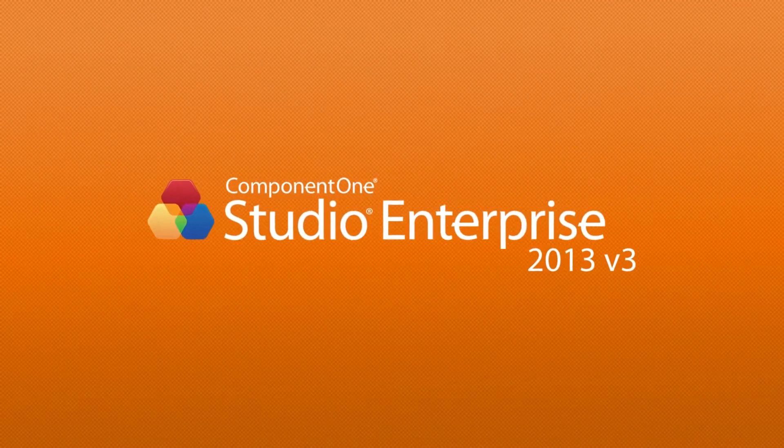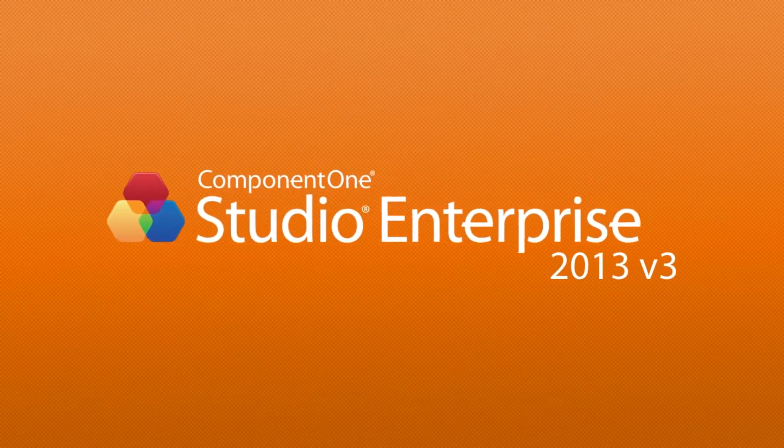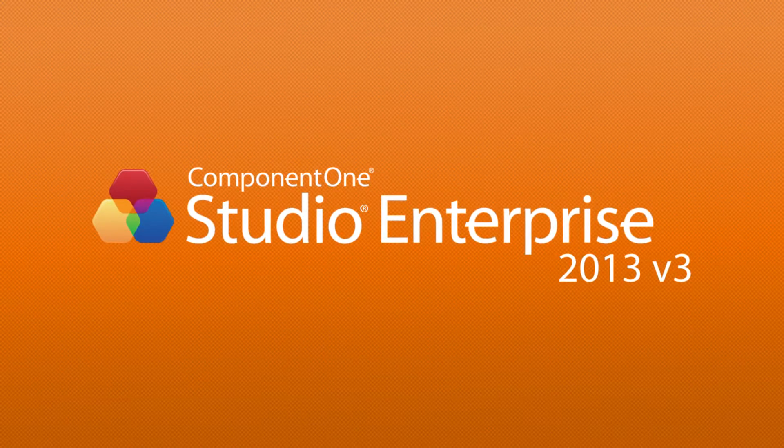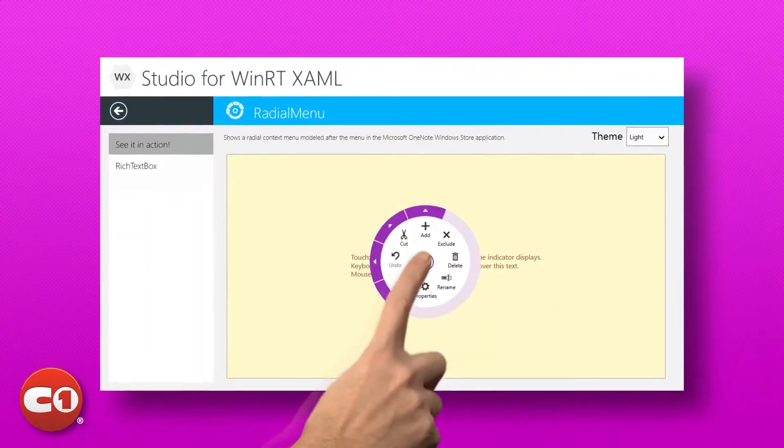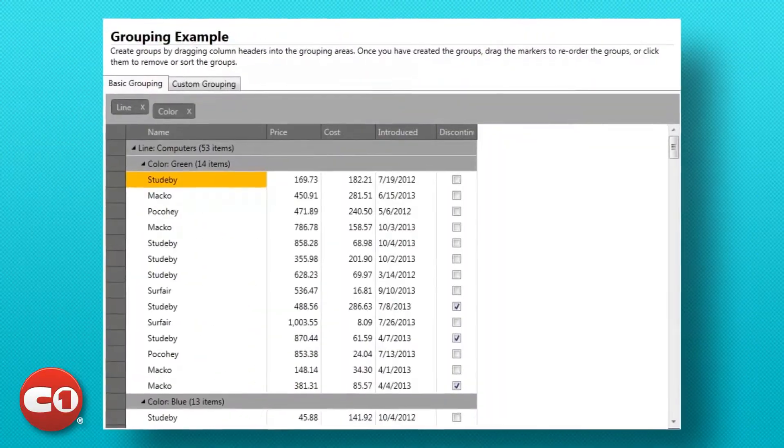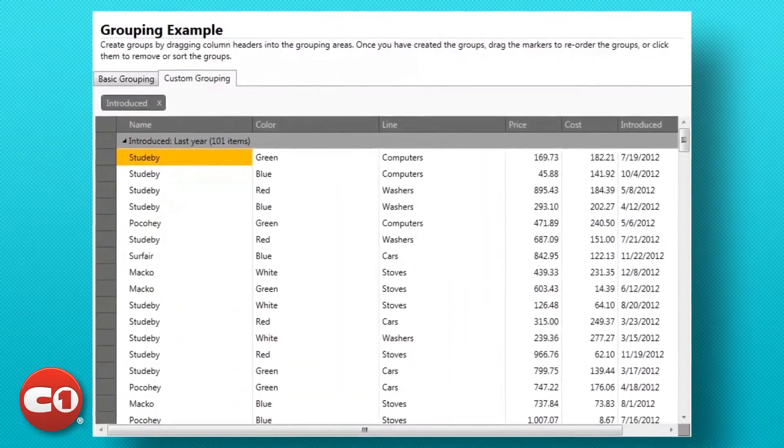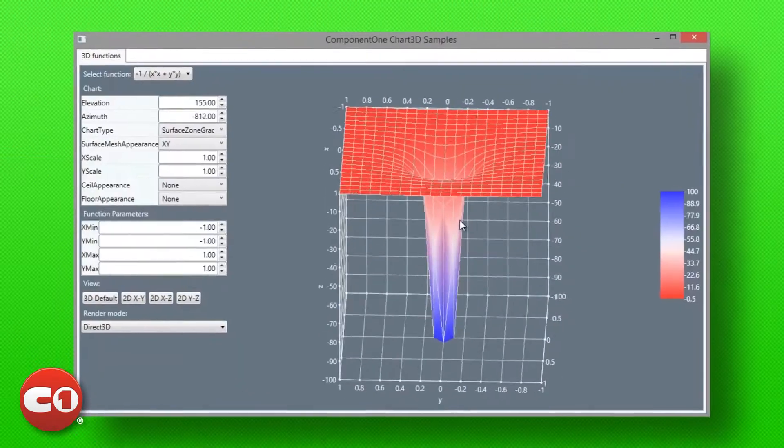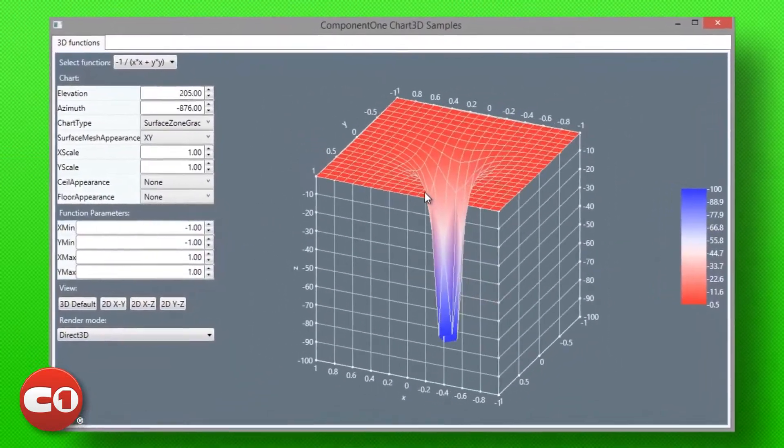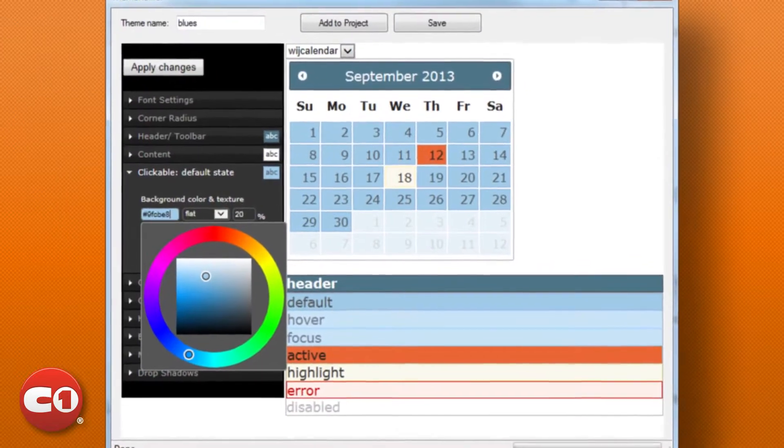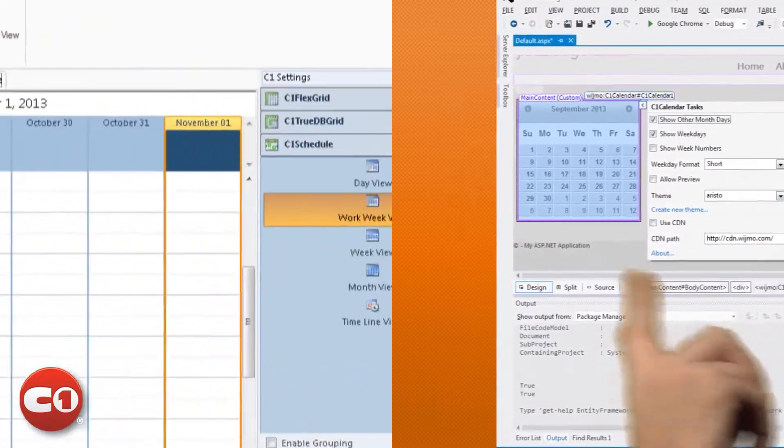Our 2013 V3 release of Component One Studio Enterprise is here. Whether you're building the most modern touch-enabled apps or maintaining and updating legacy applications, our flagship product Studio Enterprise helps to deliver rich, responsive desktop and web apps on time and under budget.